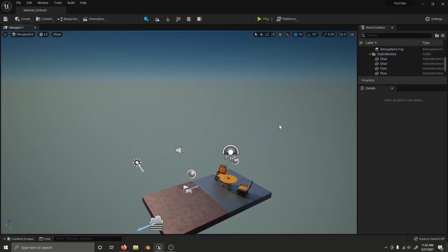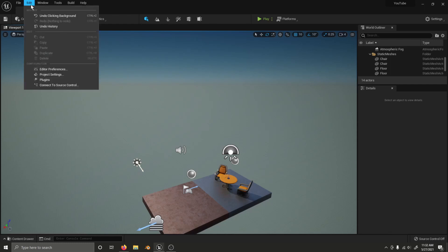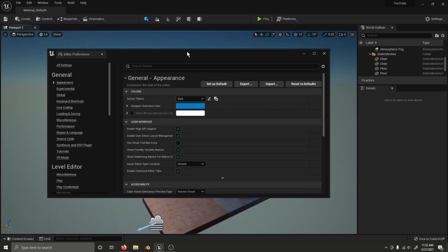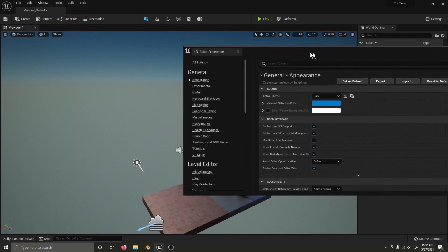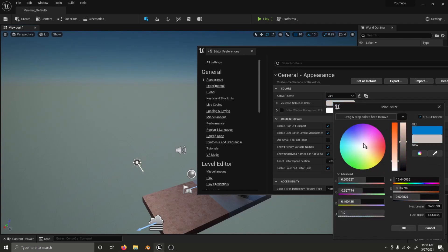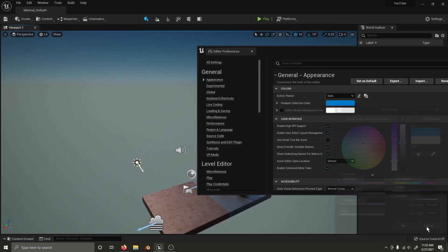There is one more big and pretty cool feature here with the UI. If you go to edit, editor preferences, you can change the viewport selection color, which is actually something that I've already done. I like this blue. And you can change the active theme.